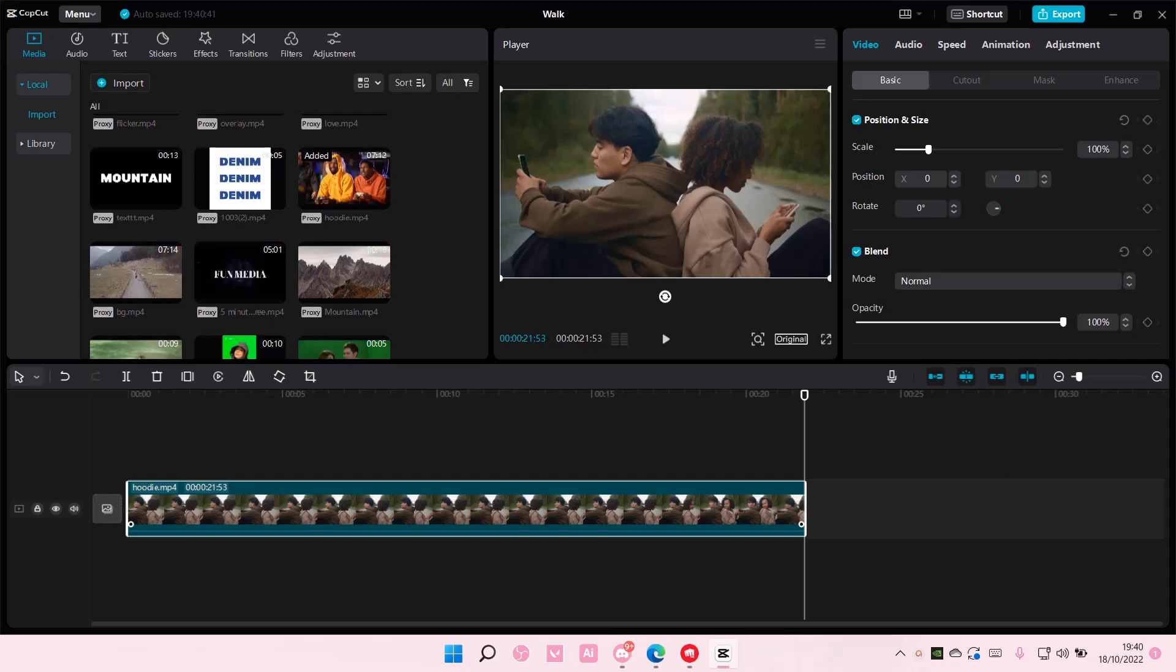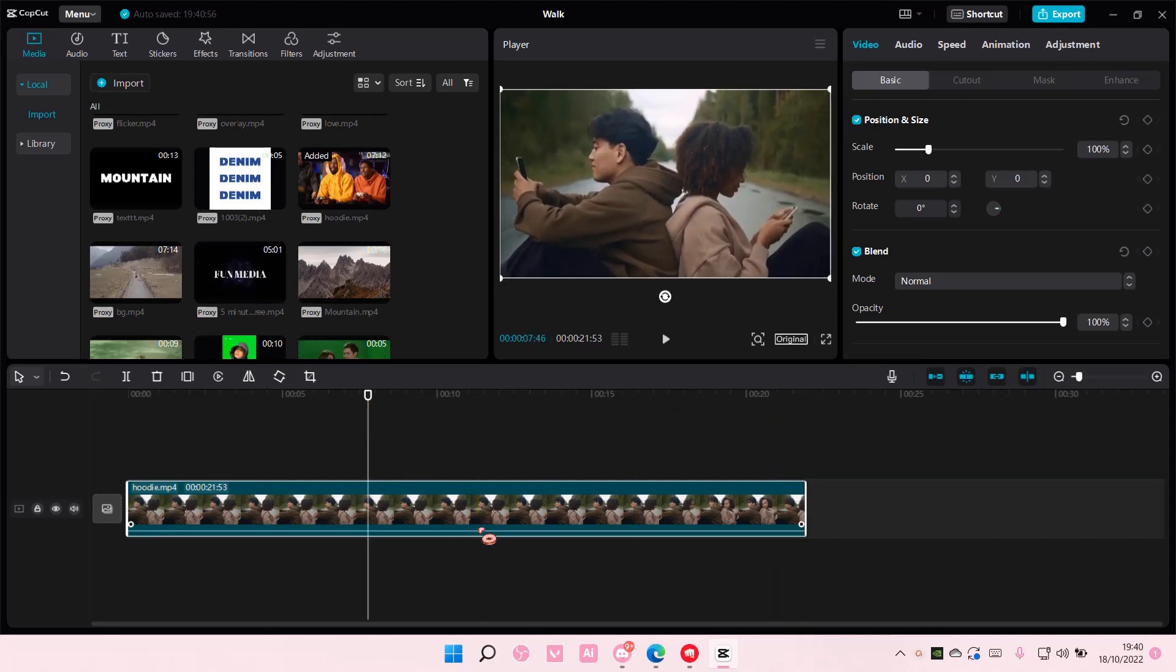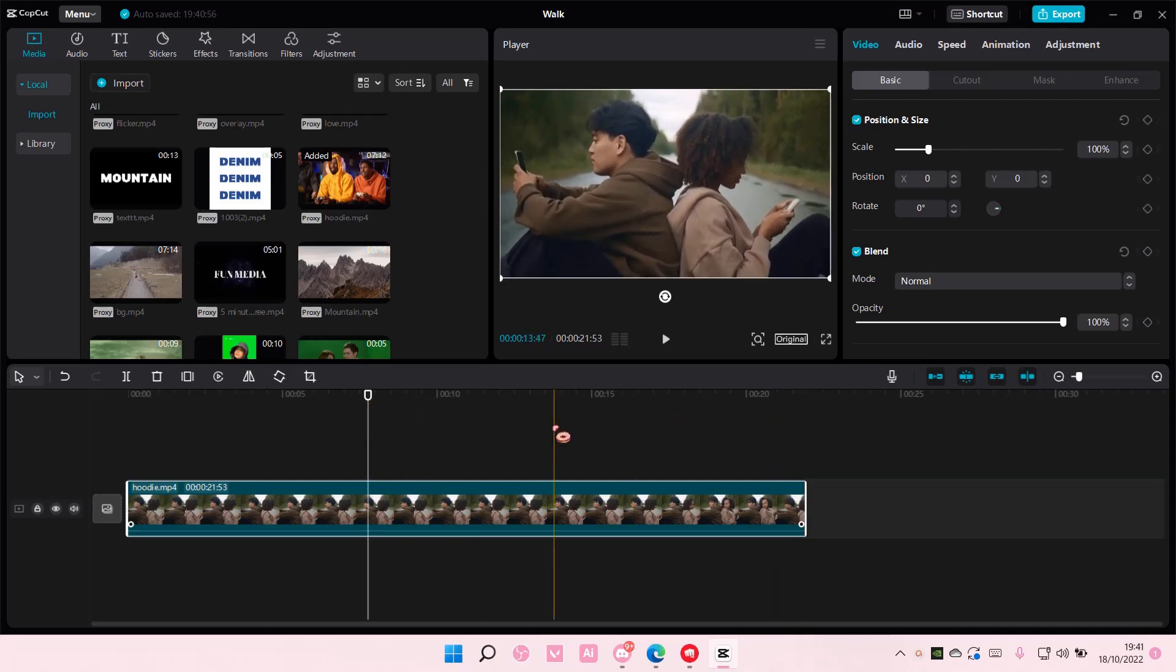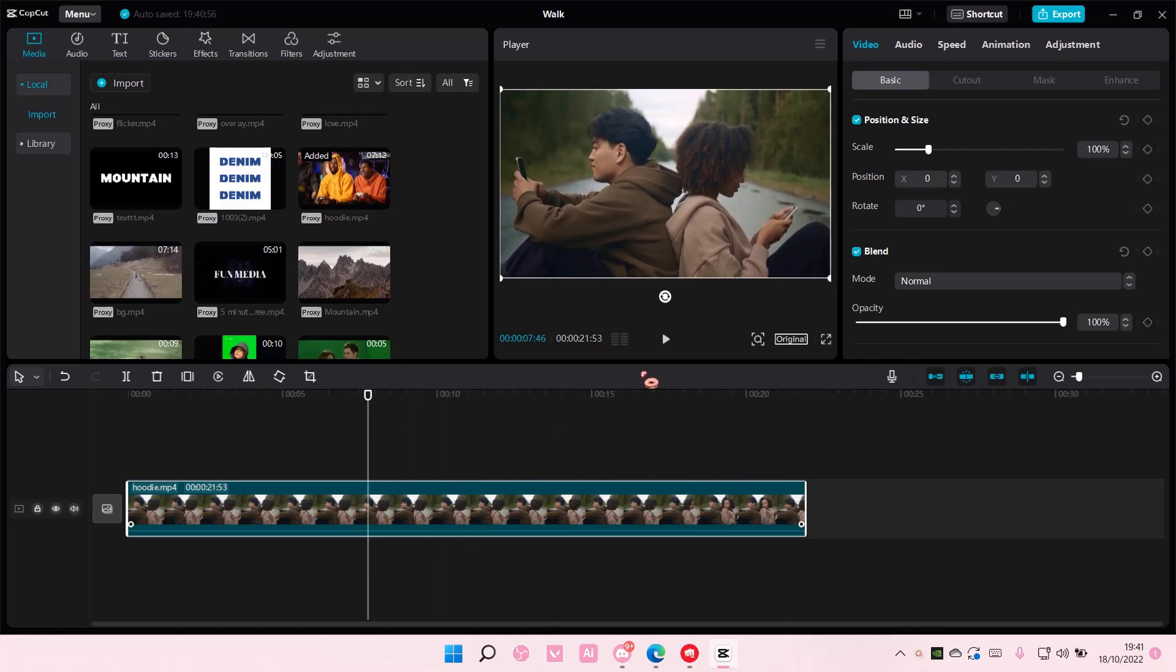Hey guys and welcome back to this channel. In this video I'll be showing you how you can blur your objects on CapCut PC. To do that, you're just going to select your video.